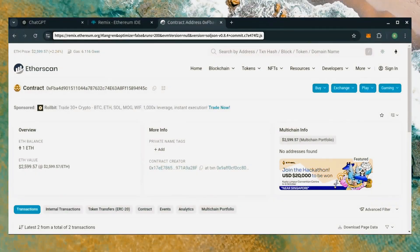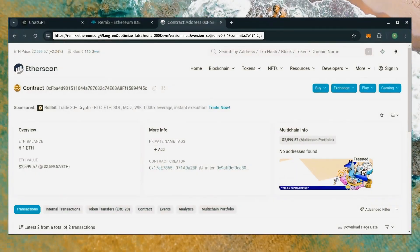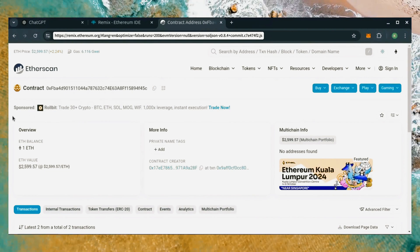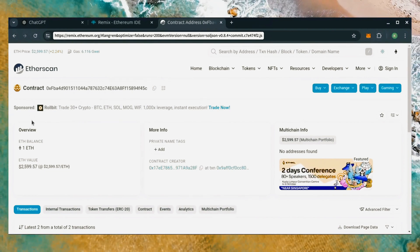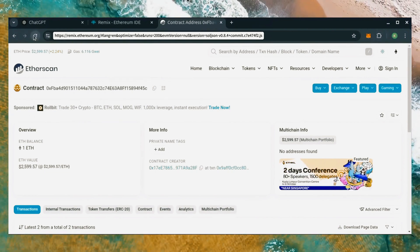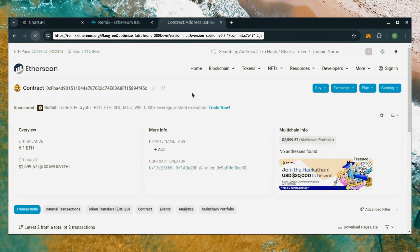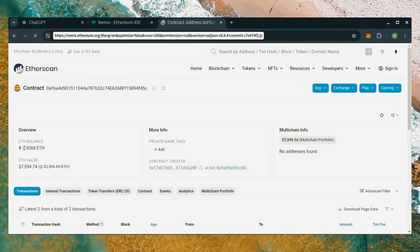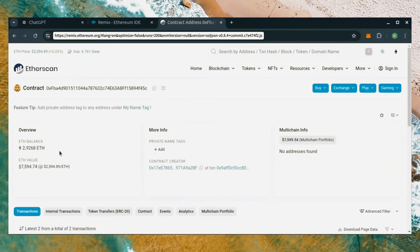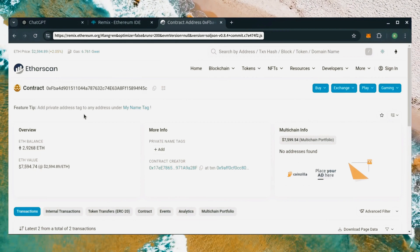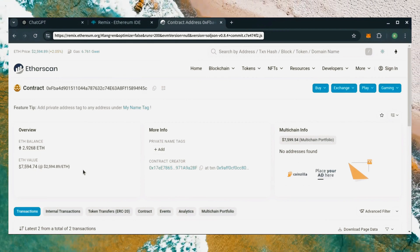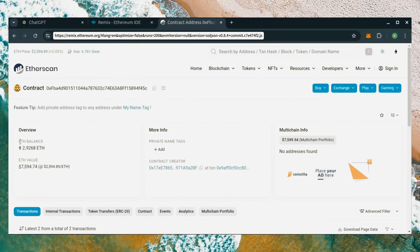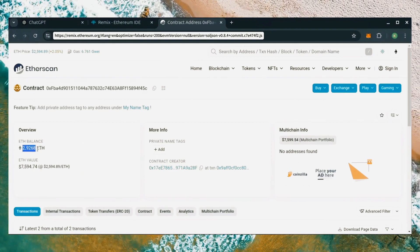Alright, so it's been over a day. I stopped the bot but I haven't checked the profits yet. Let's refresh Etherscan and see where we're at. Wow! It's over 2.9 Ethereum. That's 1.9 Ether gained in a single day. It still surprises me how well this works.